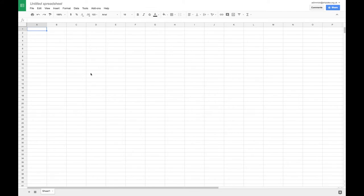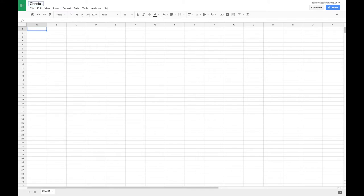So I've got a new Google Sheets document and the first thing I'm going to do is just give it a name. I might go on to make a Christmas card design, so I'll name it Christmas card.